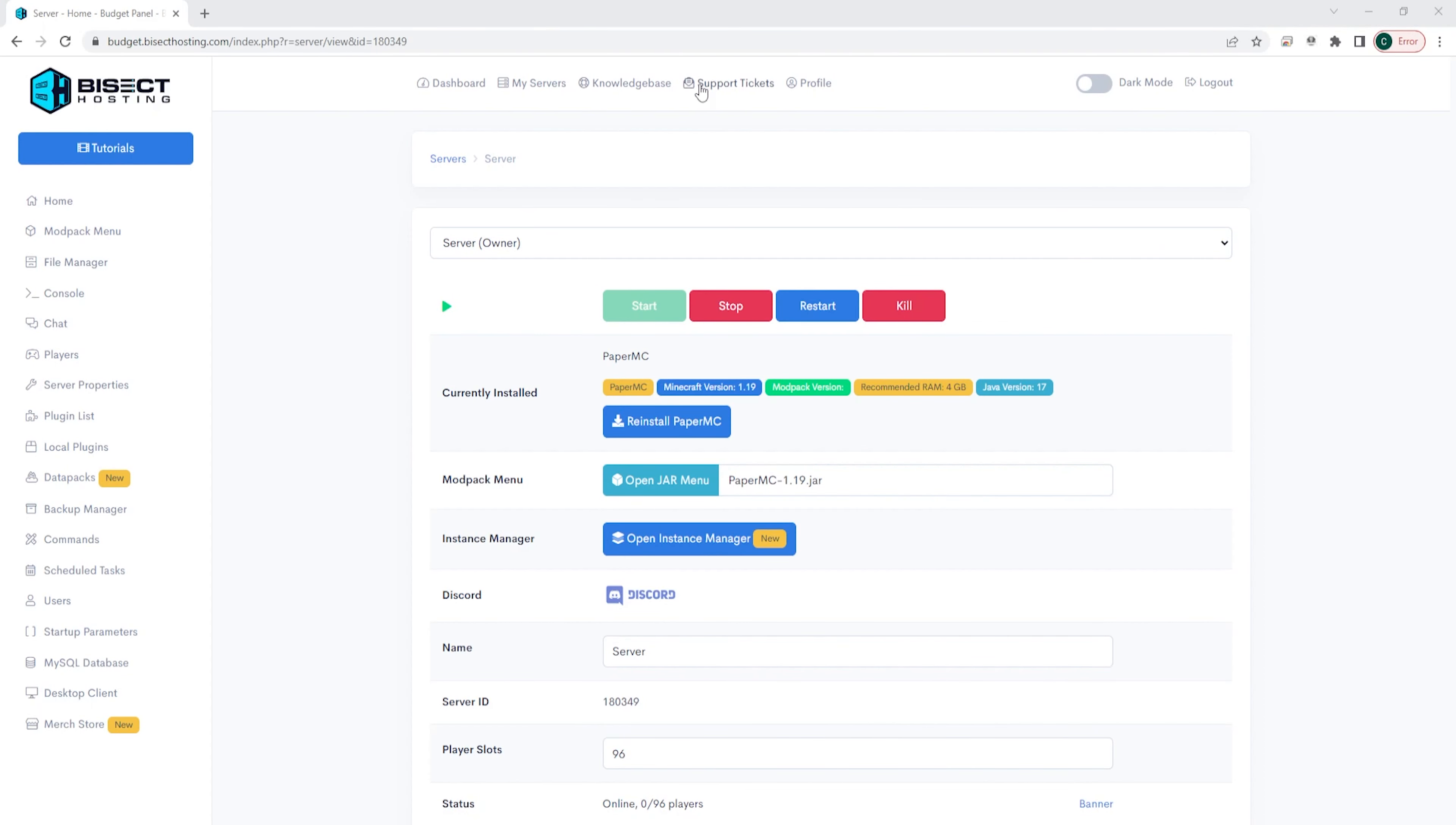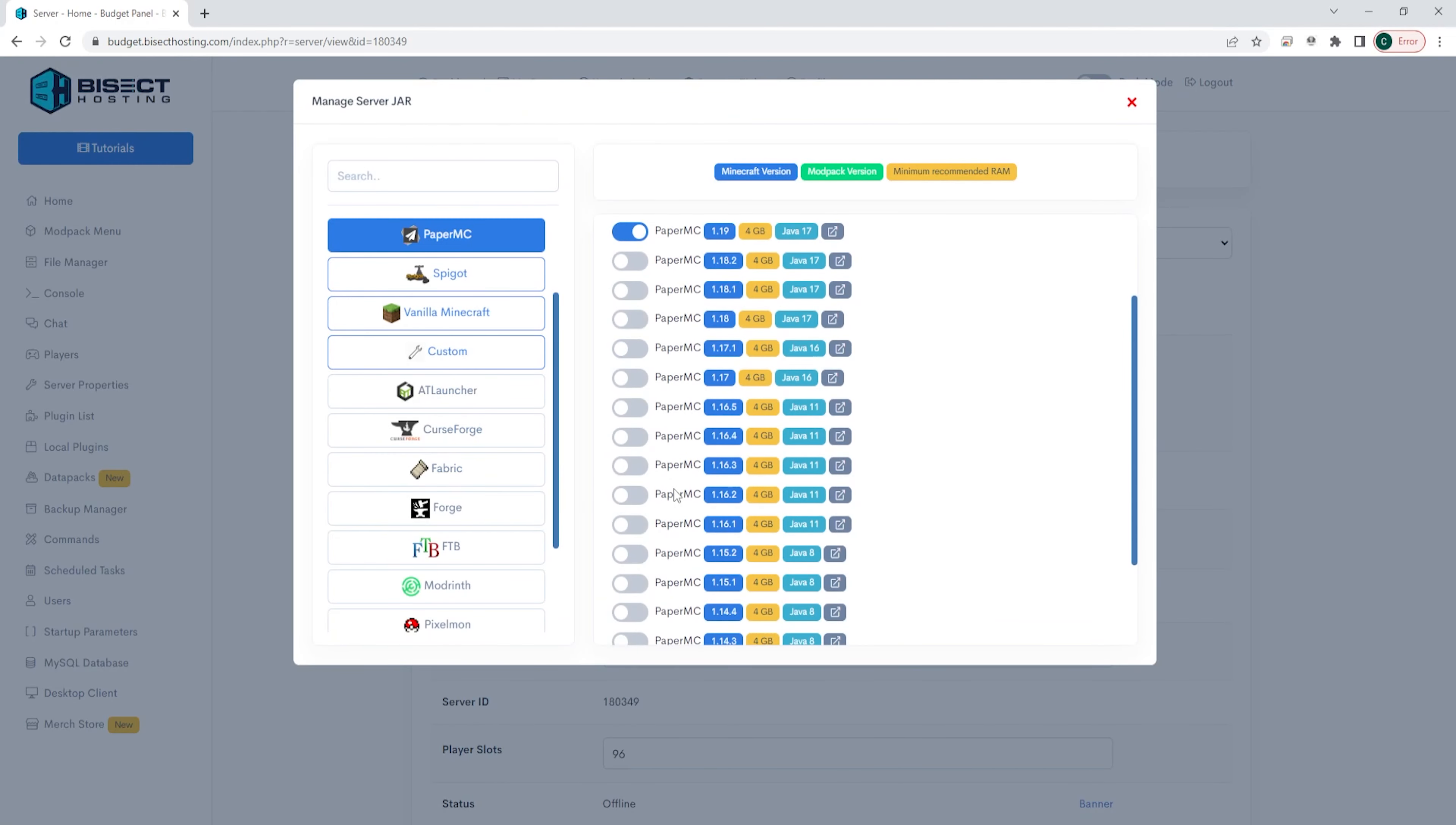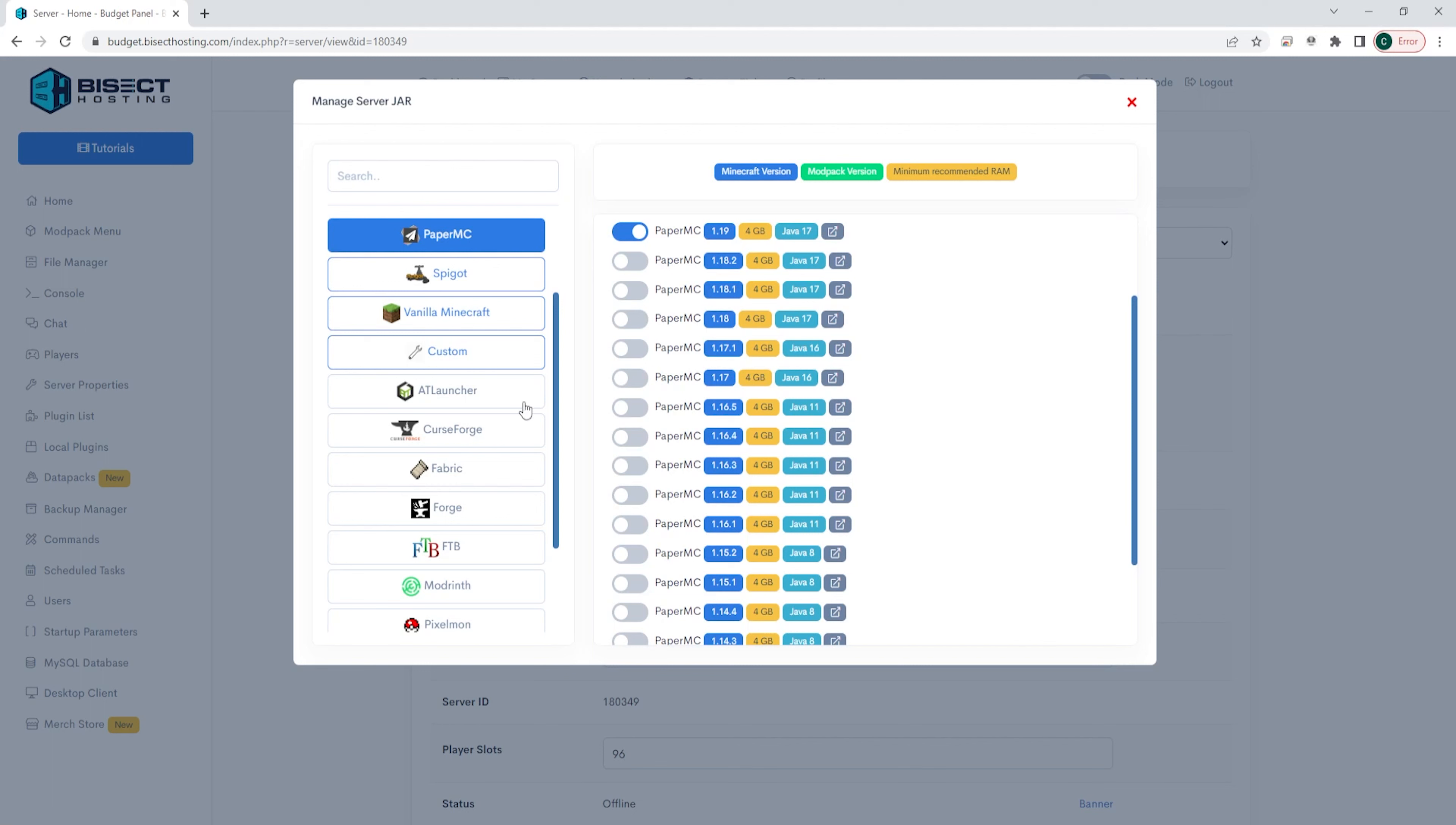We can now log into our Bisect hosting budget panel and once here we can choose the red stop button to stop our server. We are then going to choose the open jar menu button and on the left side we're going to choose custom.